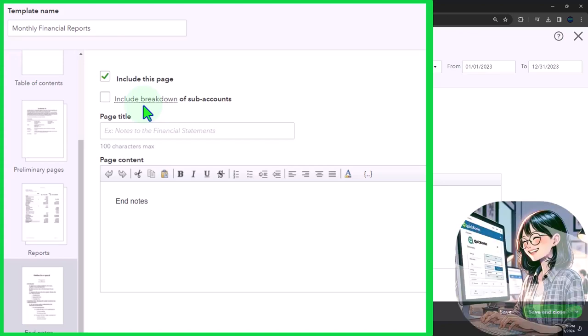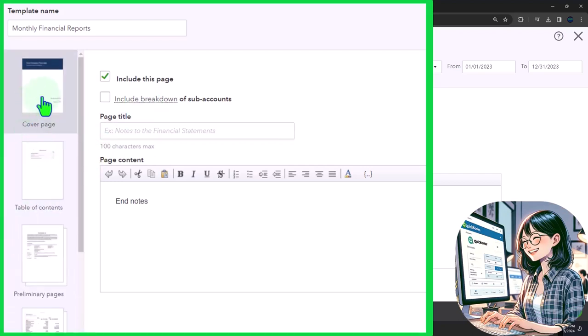Now where does this report system fall short? You can't do much customization to the intro page and the title page and that kind of thing.